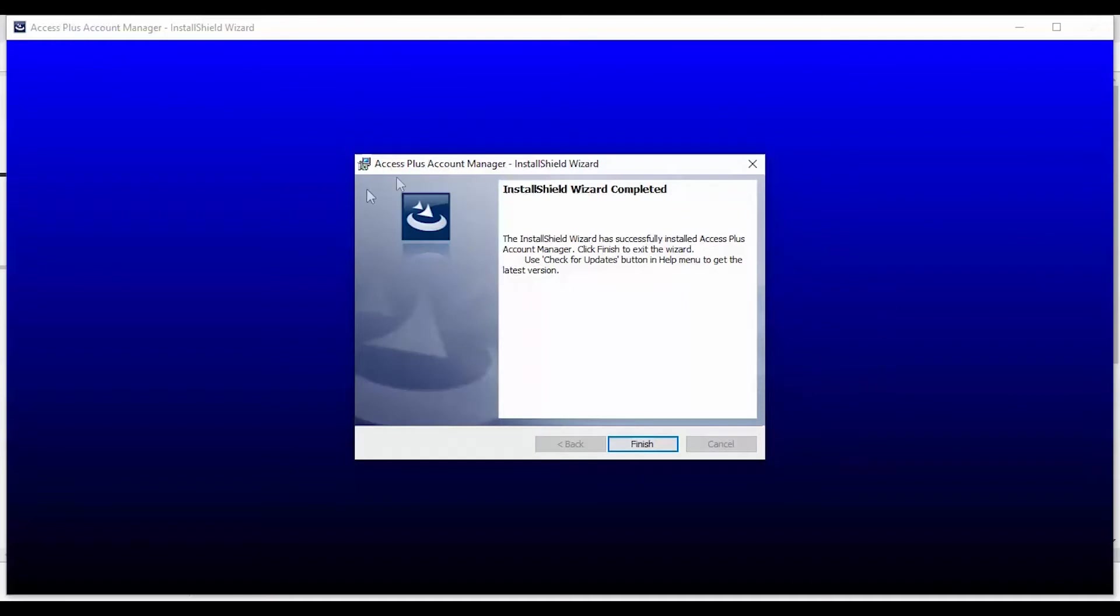Congratulations! You have successfully installed the Access Plus Account Manager. Go ahead and click Finish.